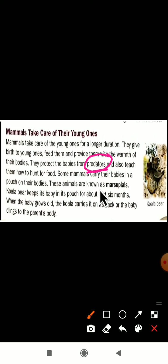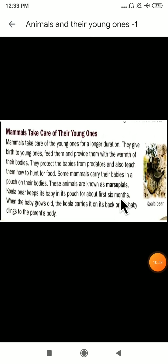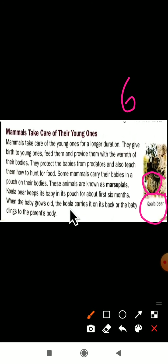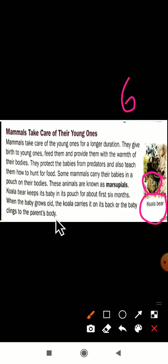These animals are known as marsupials. The koala bear keeps its baby in its pouch for about the first six months. When the baby grows older, the koala carries it on its back or the baby clings to the parent's body. In this manner, the mammals take care of their young ones.